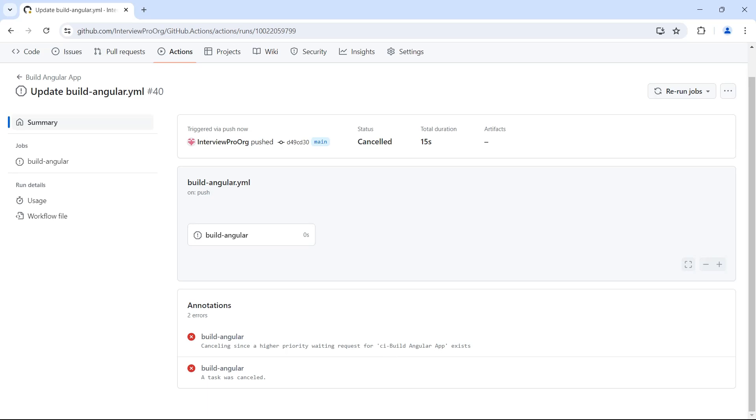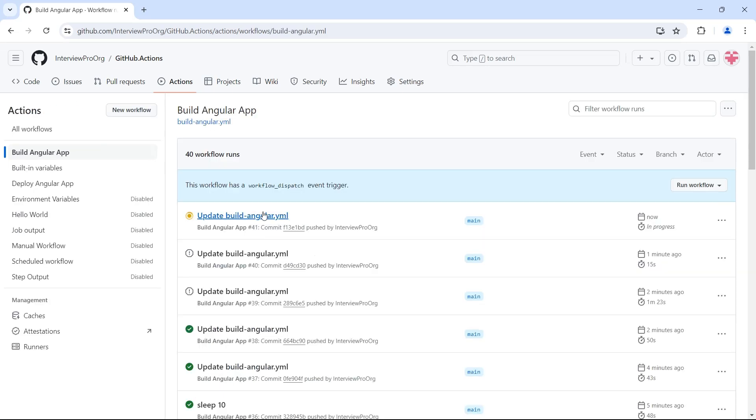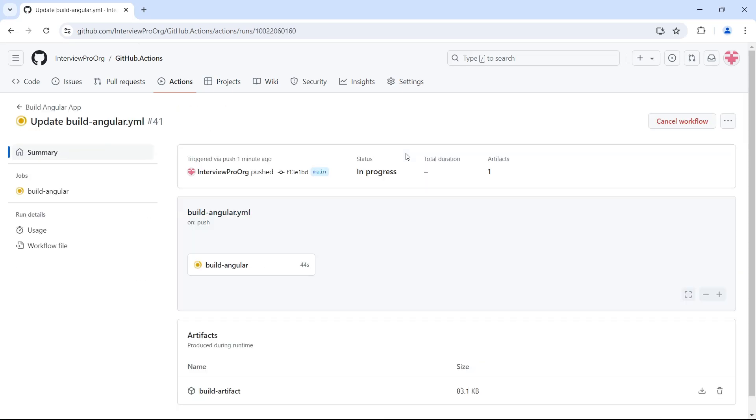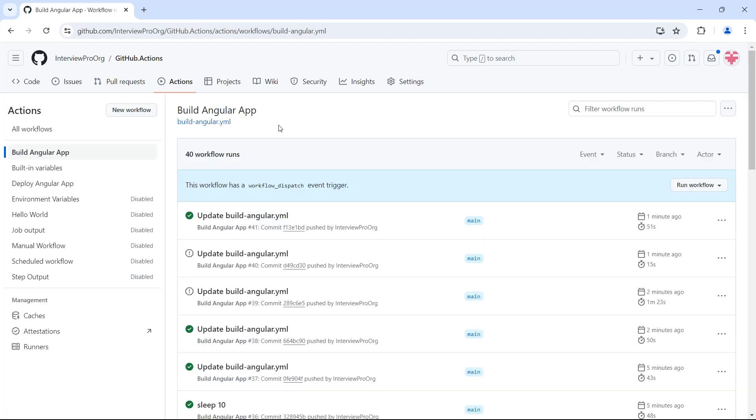And since we used cancel in progress as true, this workflow was cancelled and the latest workflow was triggered. So this workflow number 41 is in progress and it is completed now. So this is how you can achieve the sequential execution of your workflows by grouping them and setting cancel in progress flag to true or false. If you set it to true, it will cancel all the previously triggered workflows and it will start running the latest workflow. If it is set to false, it will wait for the previously triggered in progress workflows to complete. Only then the latest workflow will be triggered. I hope the concept is clear.